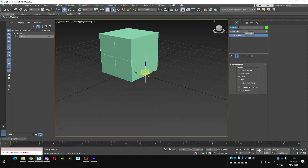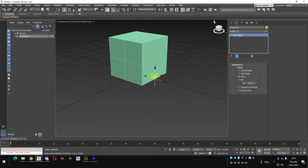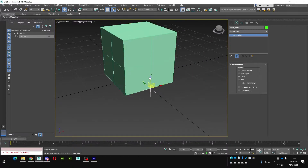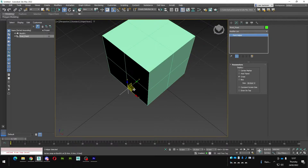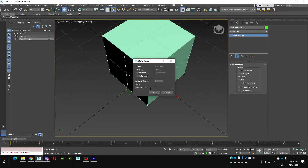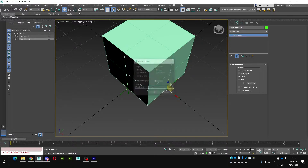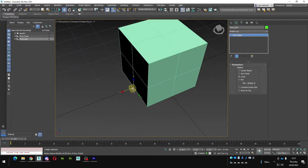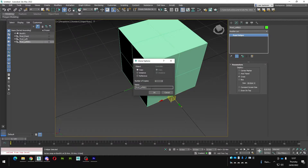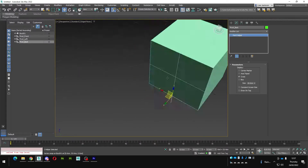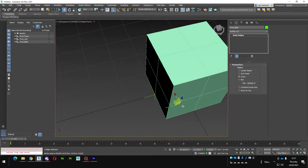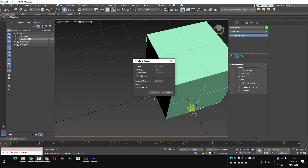I'm going to rename this one pivot_front — let's check, yes that's the front. With snap on, I'll copy that to the other corners and rename them: pivot_left, pivot_back, and pivot_right.